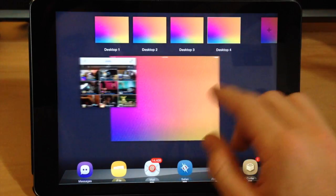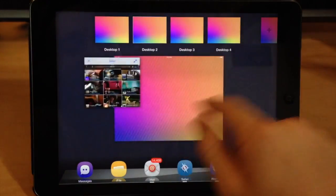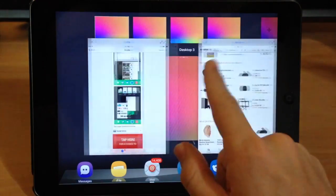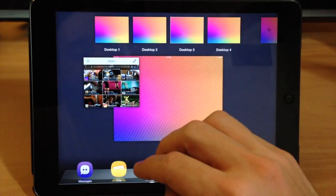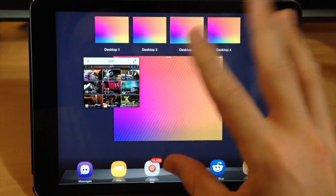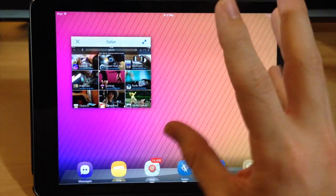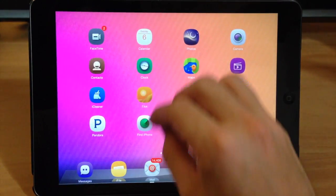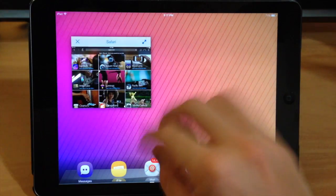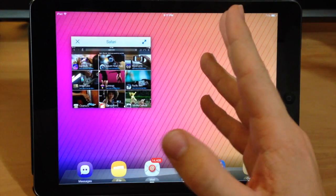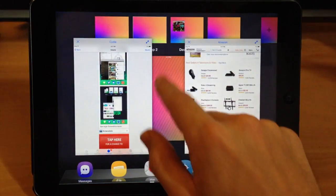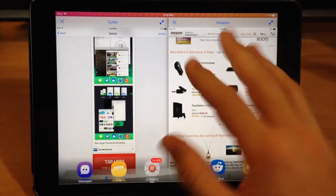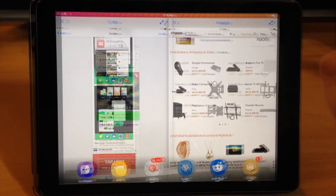Now actually using this tweak takes quite a bit of getting used to just because some of the gestures aren't necessarily 100% intuitive. But once you get used to it you kind of get an idea of where he was going with this and how it actually all works. You can see right here that you can quickly switch between desktops just by swiping up, swiping over, and then bringing it down, so it is actually pretty useful.